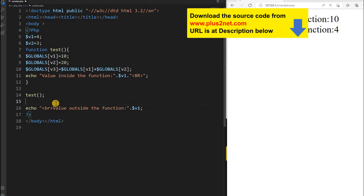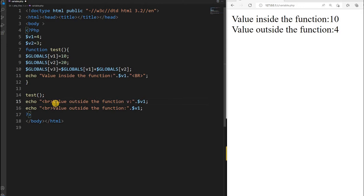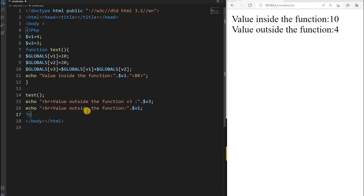Now I will print V3 here. I am copying the echo line and placing it outside — 'value outside the function' — and printing V3. And one more thing: I will also print 'value outside the function V1'. What do you expect? V1 was declared as 4 here, but inside the function we changed it to 10 using the global associative array. Let us see what output comes.